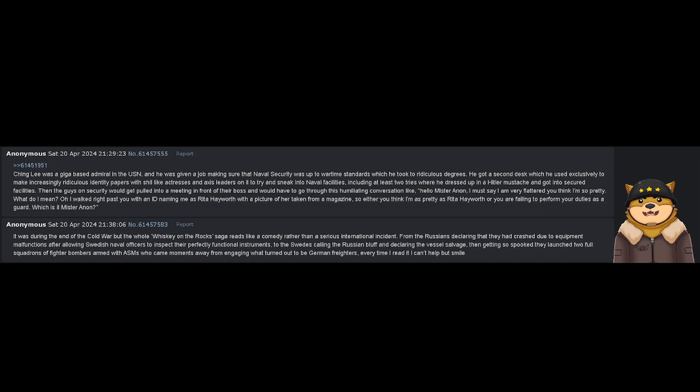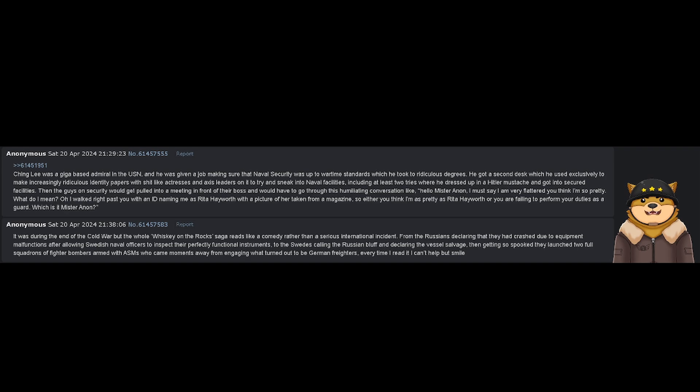Chang Lee was a Giga-based admiral in the USN, and he was given a job making sure that naval security was up to wartime standards, which he took to ridiculous degrees.